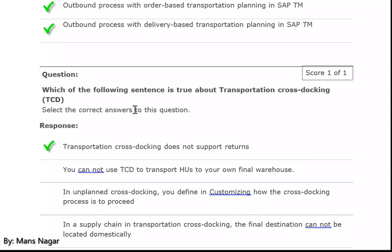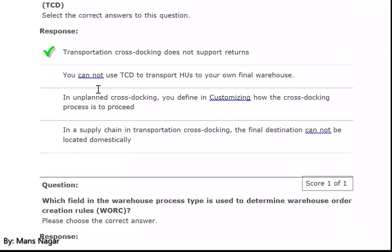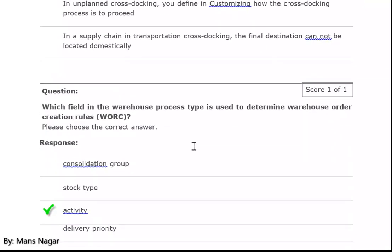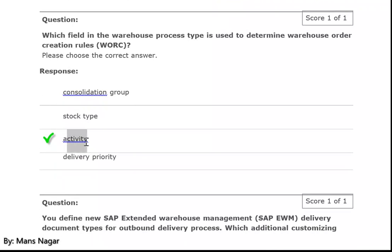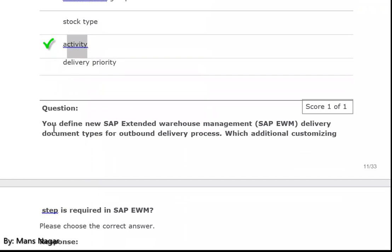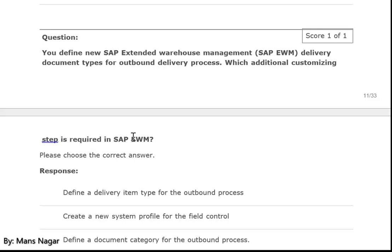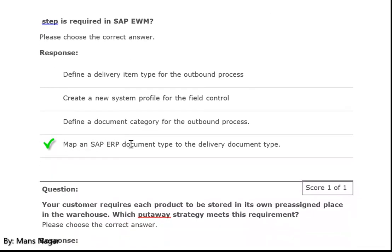Which of the following sentences is true about transportation cross docking (TCD)? Transportation cross docking does not support returns. Which field in the warehouse process type is used to determine the warehouse order creation rule? The activity. You define a new SAP Extended Warehouse Management delivery document type for the outbound delivery process — which additional customization step is required in SAP EWM? Map an SAP ERP document type.